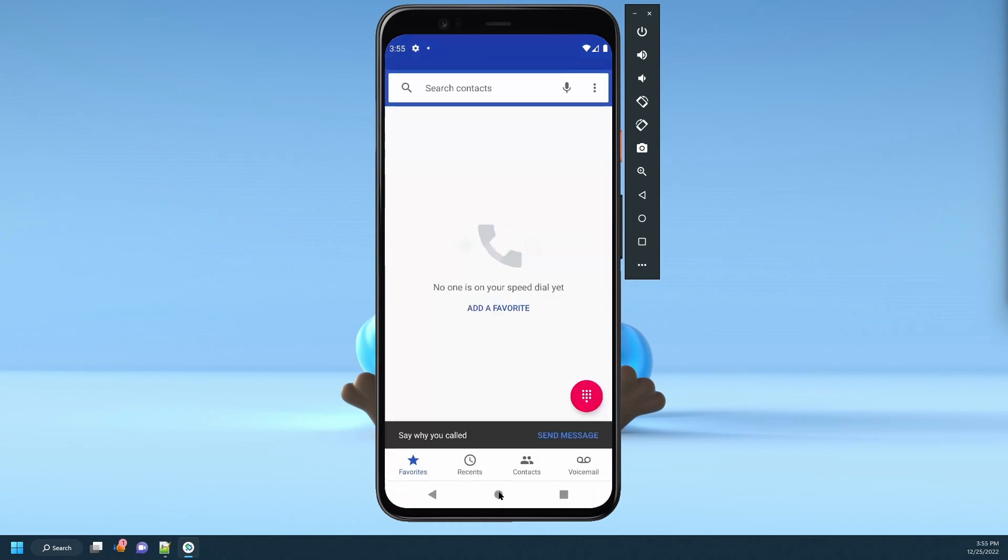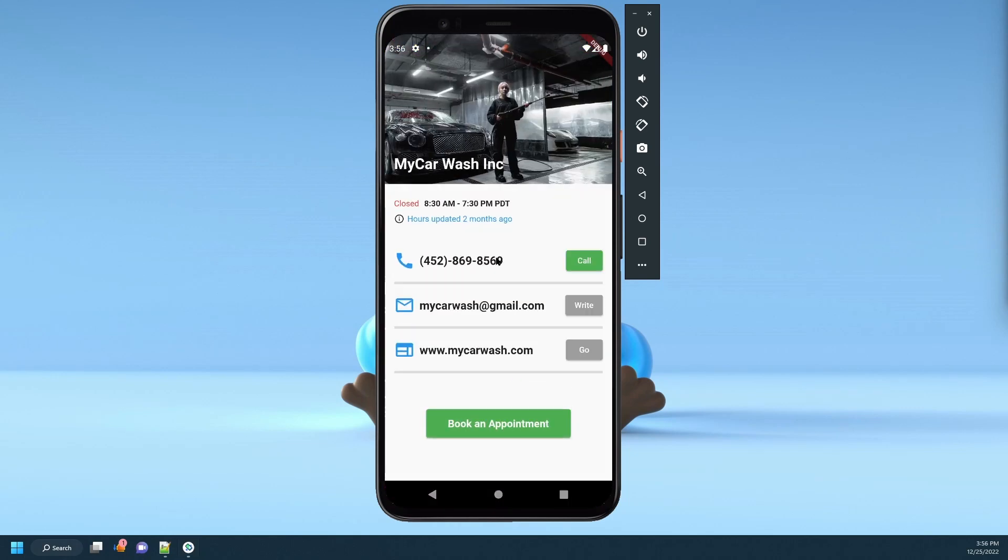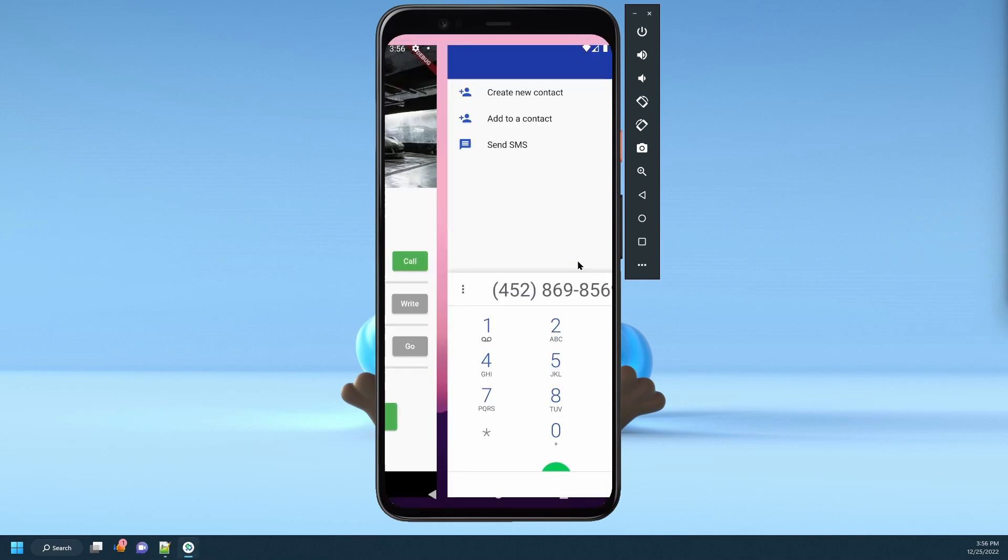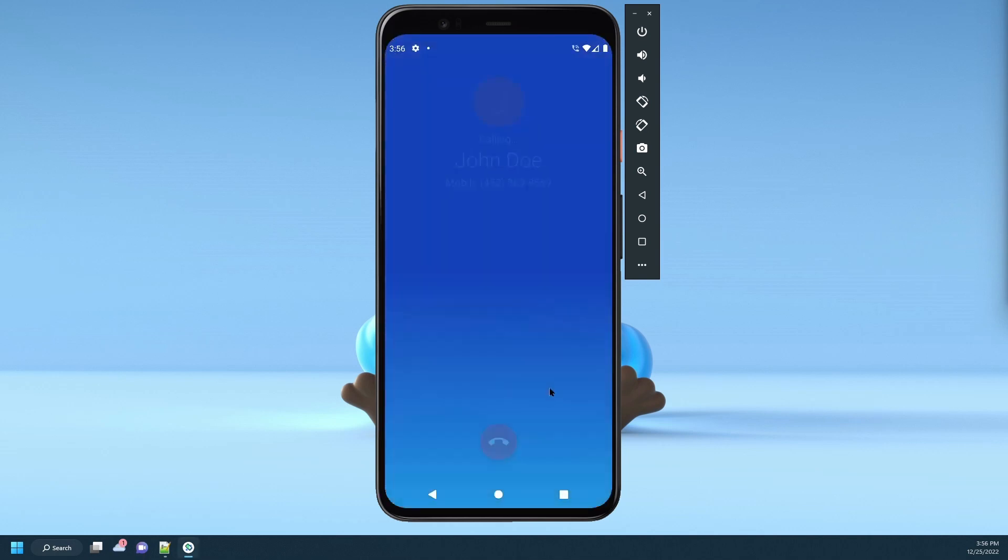wouldn't it be easier to provide your app users with a button that will allow them to launch the phone app with the phone number directly from your app? That's what we're going to learn in this video. So without any further ado, let's jump right into it.